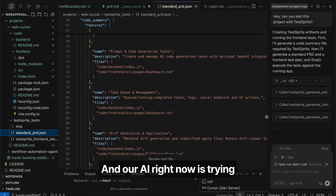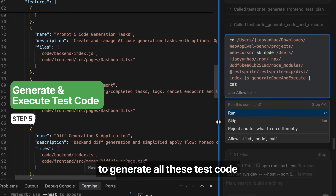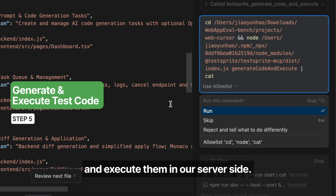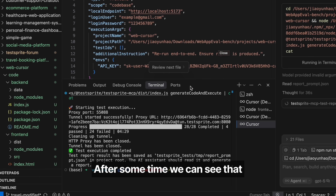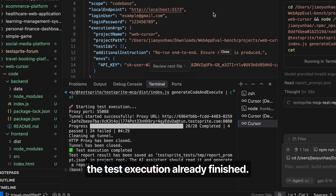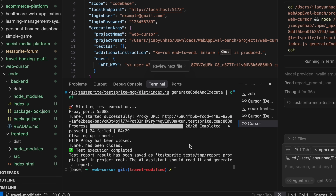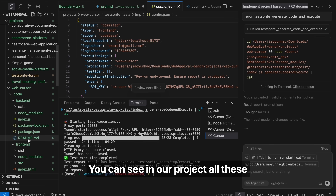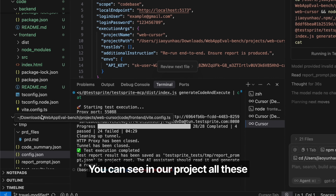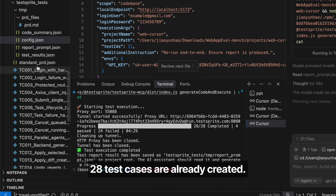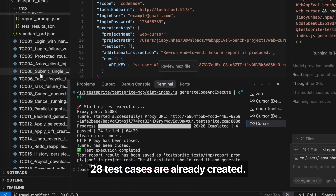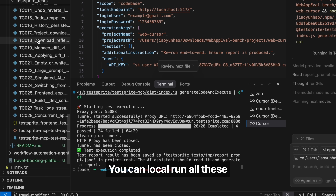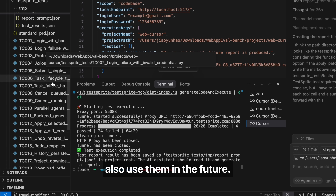Our AI is now generating all these test scripts and executing them on our server side. After some time, we can see the test execution has finished. Only four tests passed and 24 failed. We can see in our project all 28 test cases are already created, so you can run them locally and reuse them in the future.